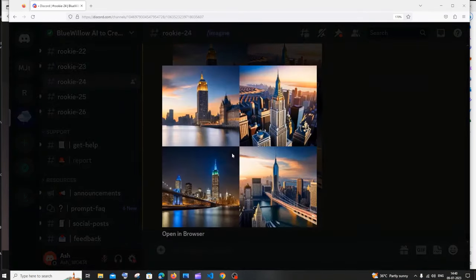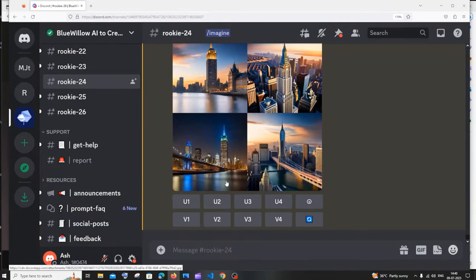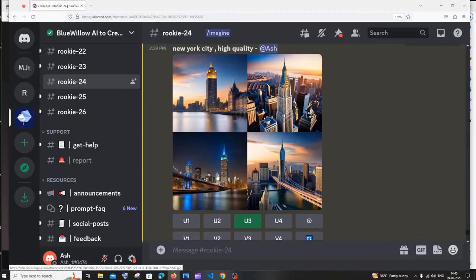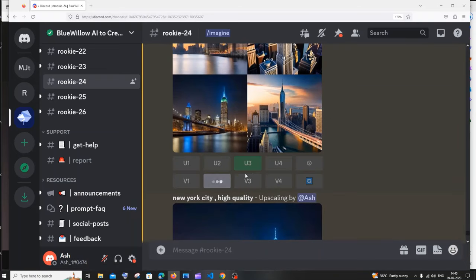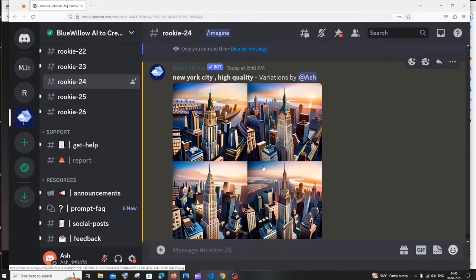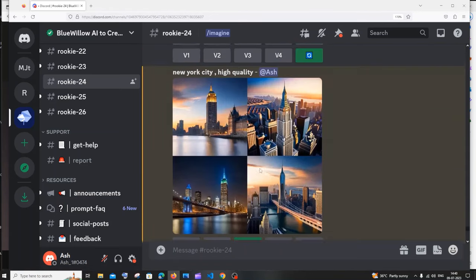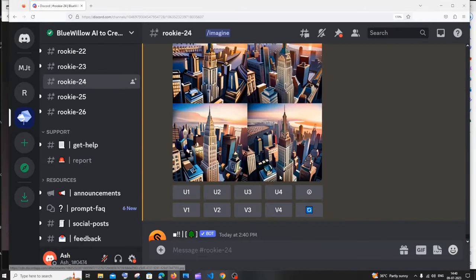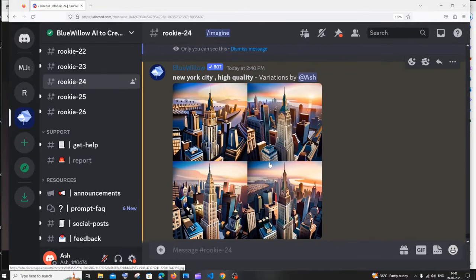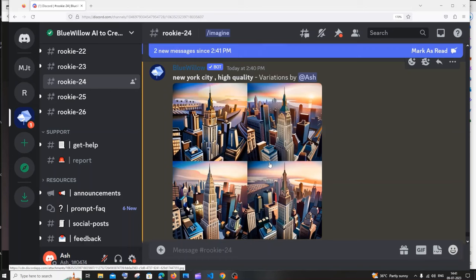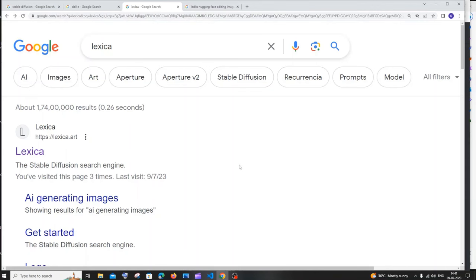Here's what I got for 'New York City, high quality.' To view a single image, click U3 to upscale the third image. If you want variations of an image, click V2 for variations of the second image. These are the variations I got. If you want a more realistic image — this looks a bit cartoonish — you can specify 'realistic' and 'natural' in your prompt. That's Blue Willow.